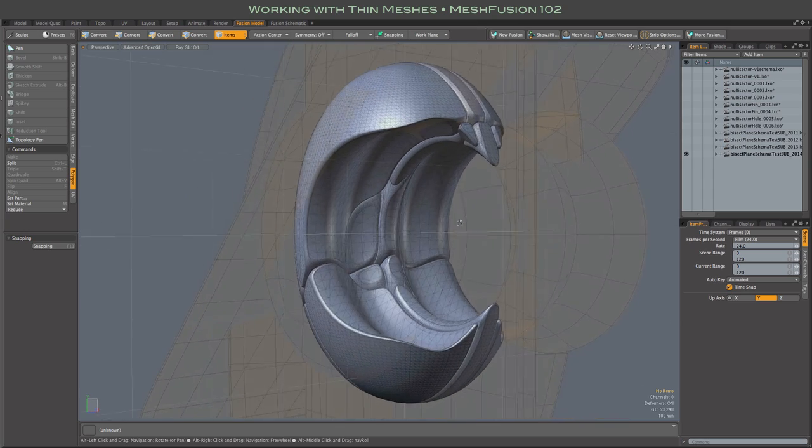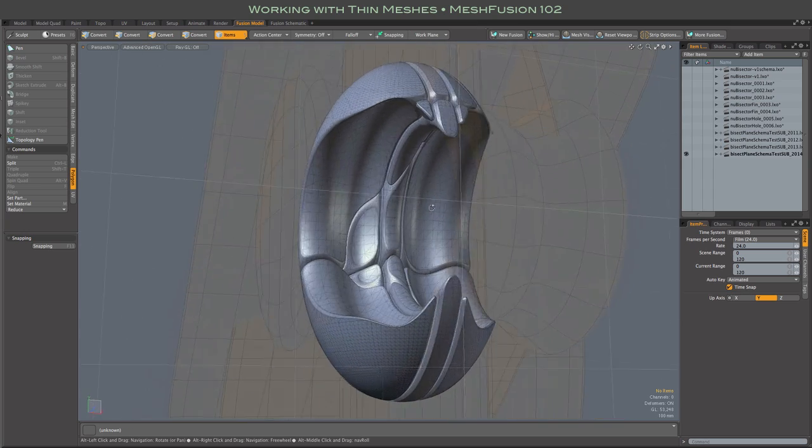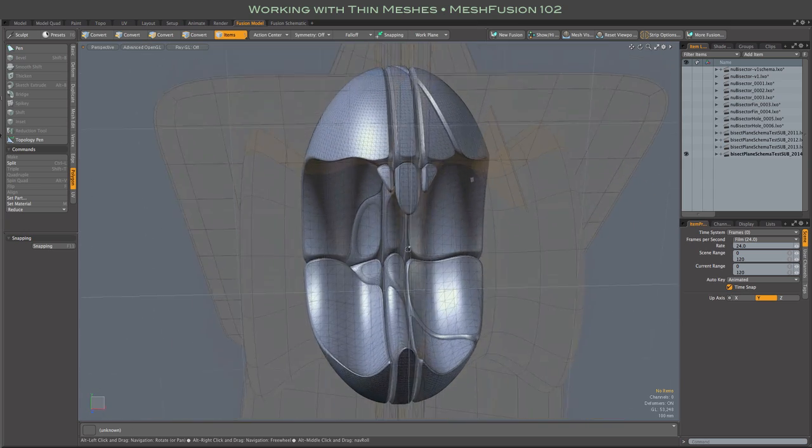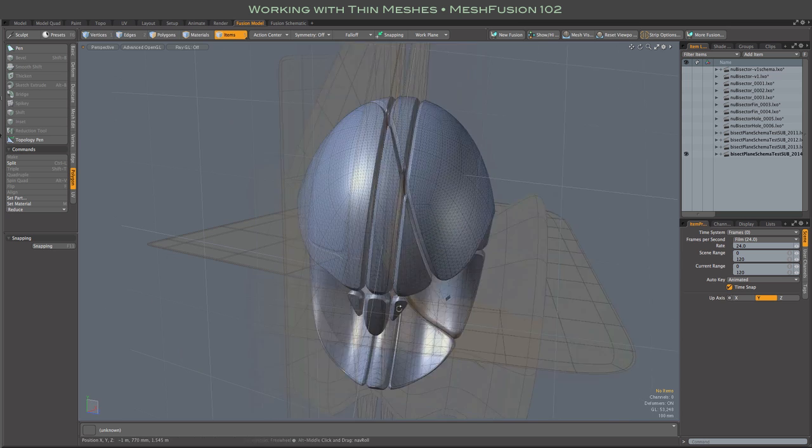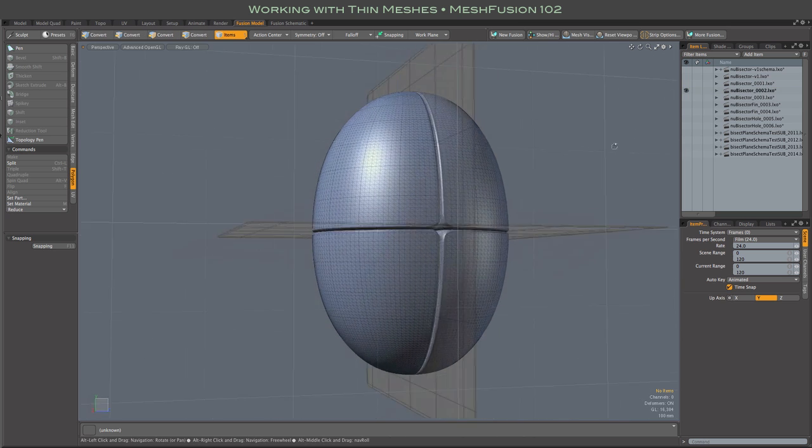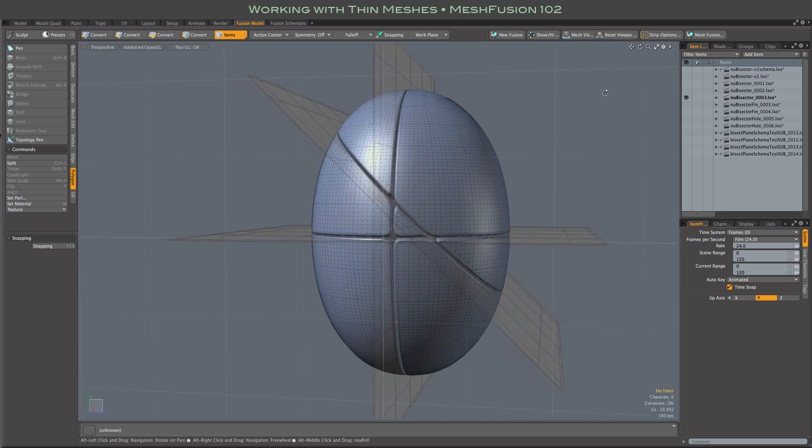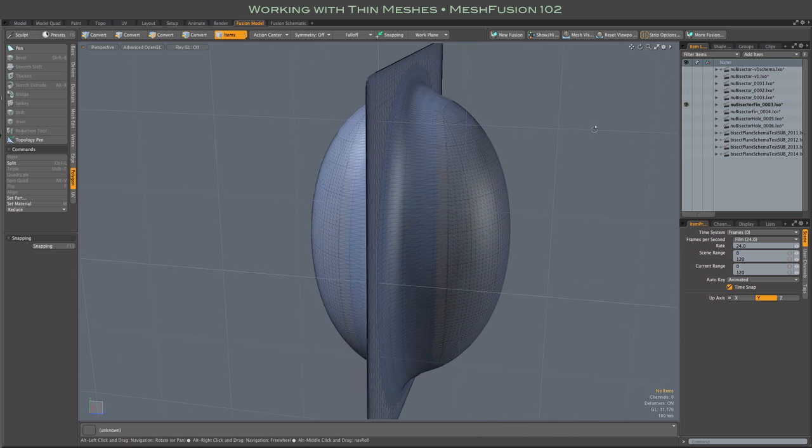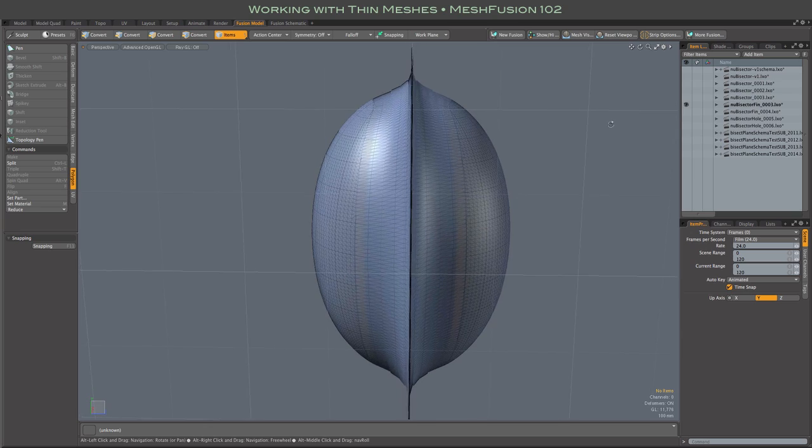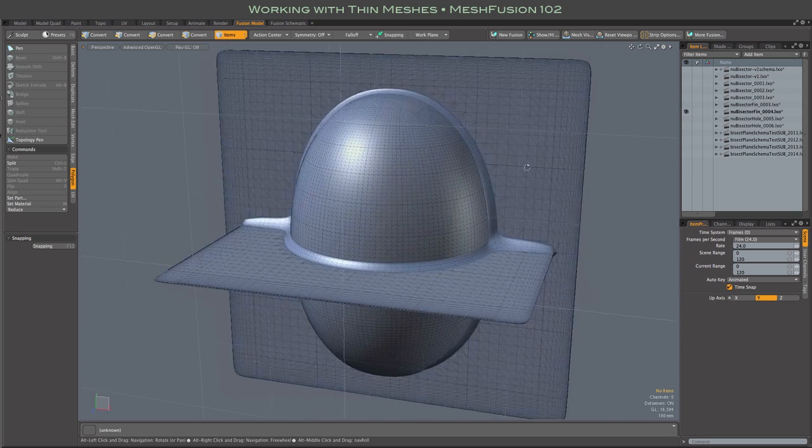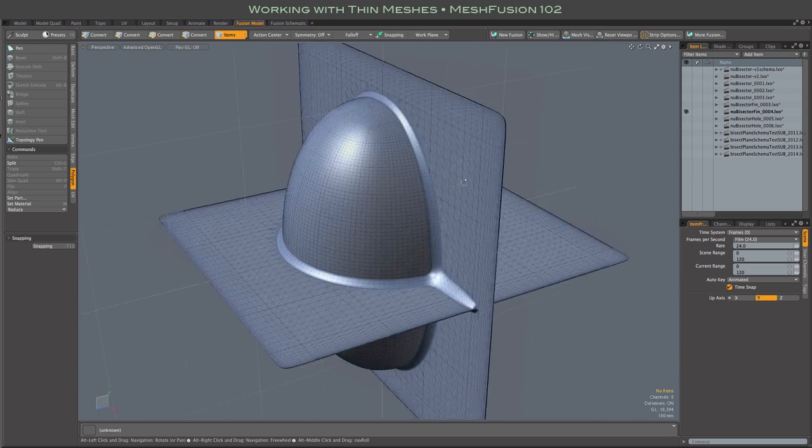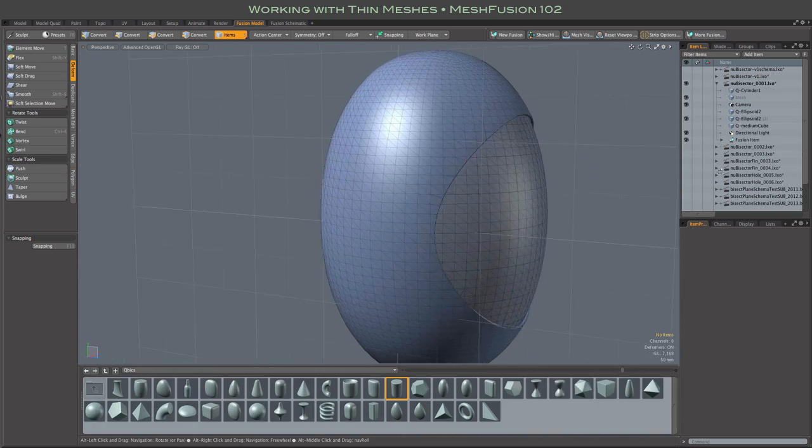Hi everybody. This video is a quick intro into using thin meshes with Mesh Fusion. Thin meshes come into play with things like bisection, union of thin walls, recessed or raised panels, holes through thin walls, and things of that nature.